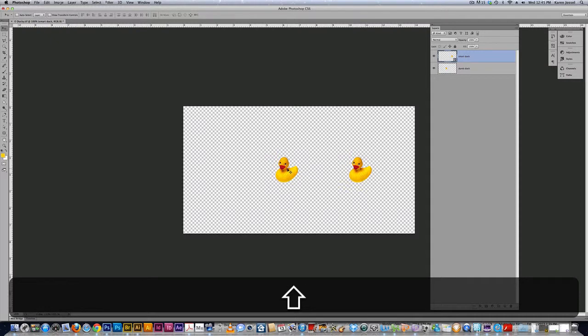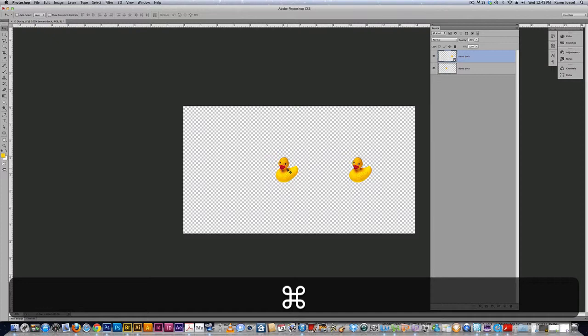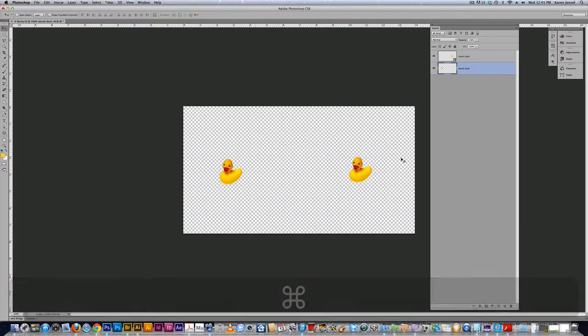And I hold down the command key because I'm in the move tool and it'll immediately select whatever I hit, whatever I click. That's manual select, not auto select. So I have two tiny ducks and I'm going to bring them back to their original size.